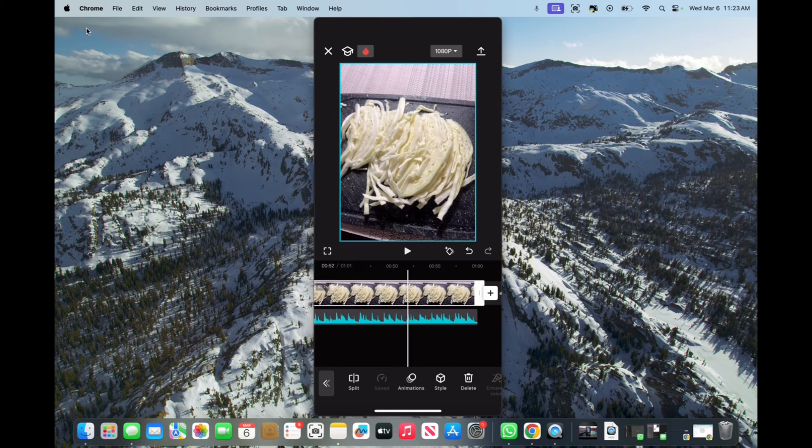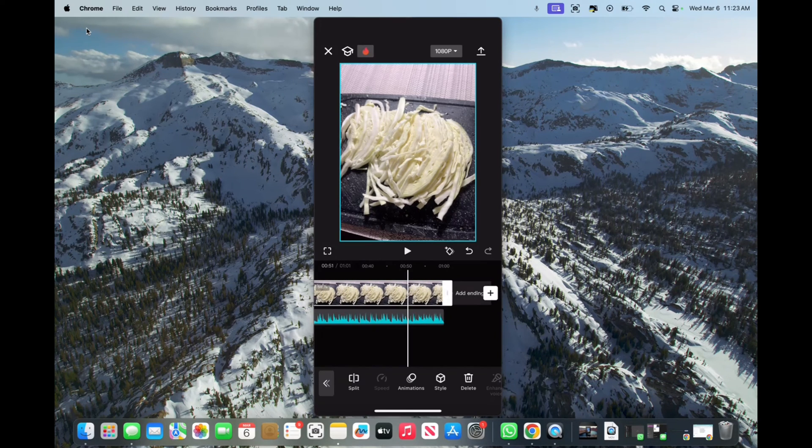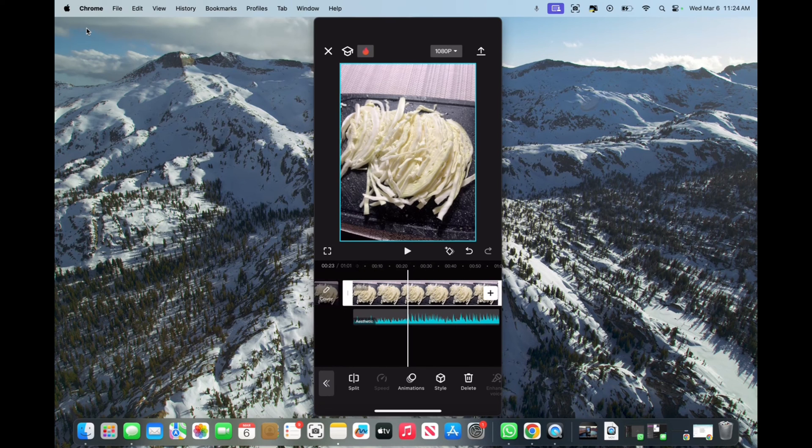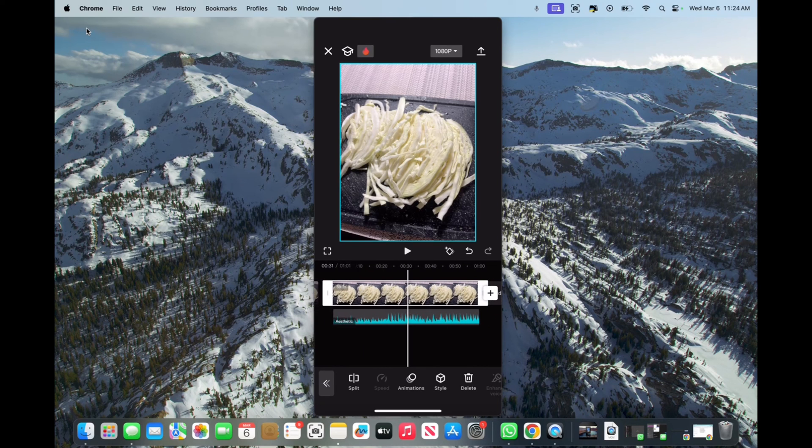Now we can zoom out and see that we've successfully added the audio to a photo. And that's how you do it, guys. Thank you for watching and have a great day.